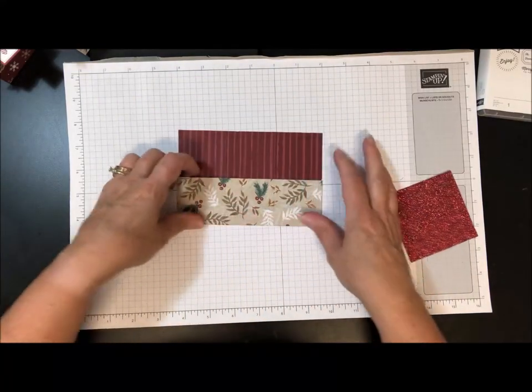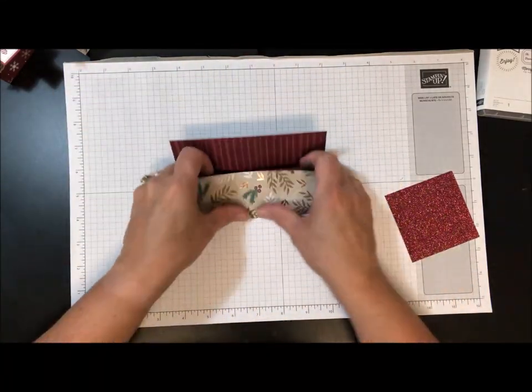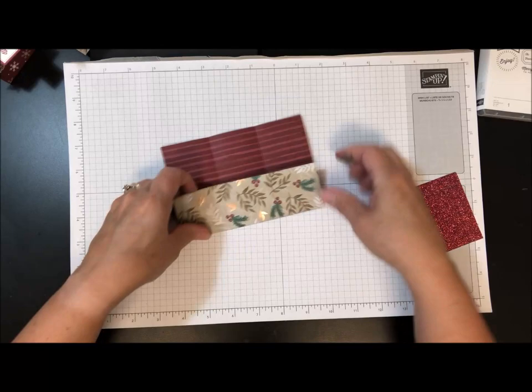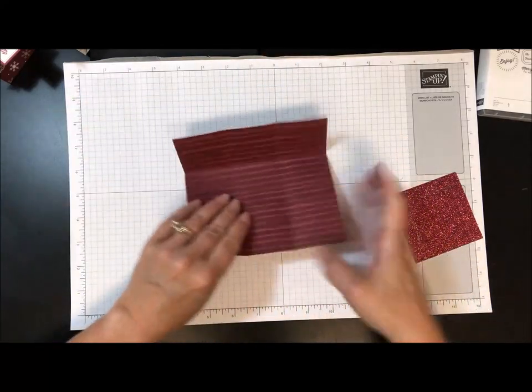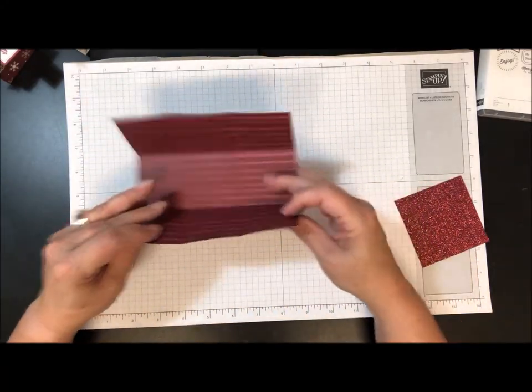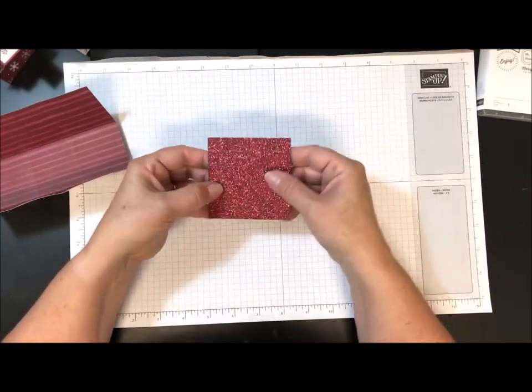And then what I'm going to do is I'm going to fold this on each of the score lines. Okay, set that aside for a minute.